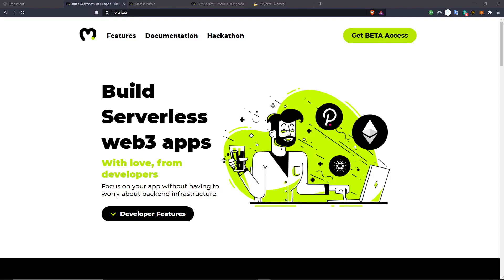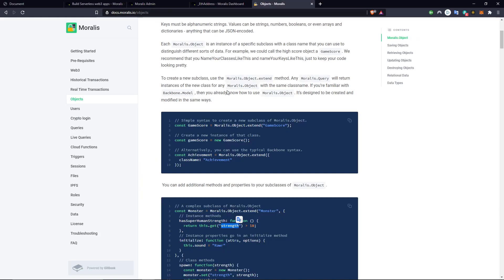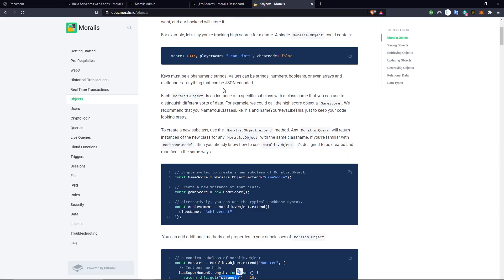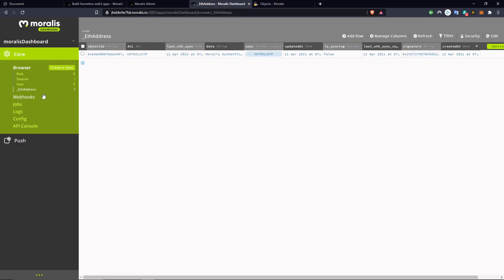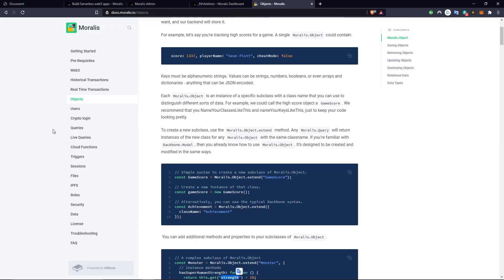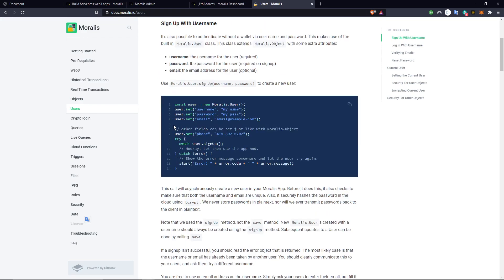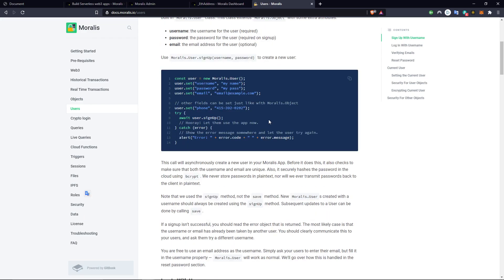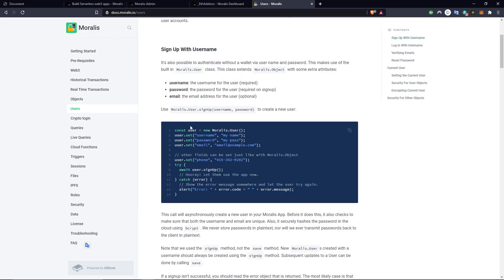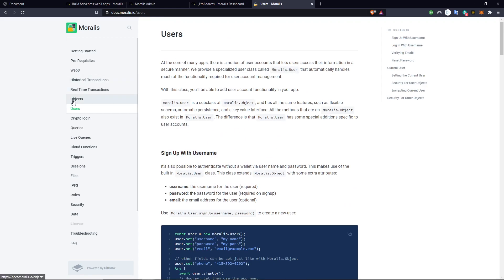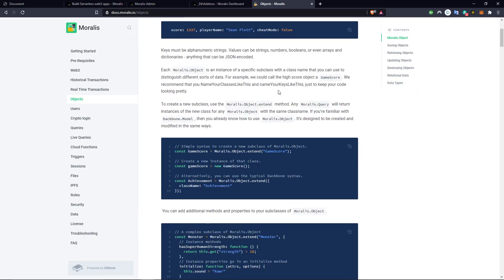Welcome back to the channel, this is Nicholas from Moralis. In this tutorial we're going to consider how we can work with objects in Moralis. Everything that is stored inside a table in the database can be considered a Moralis object. Even a user, if we go to the documentation, is also a Moralis object.